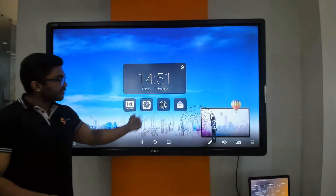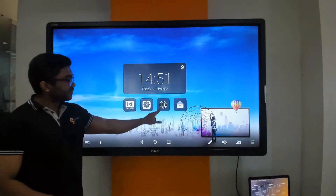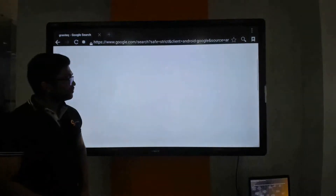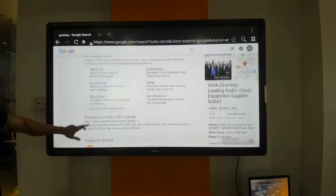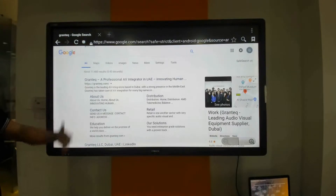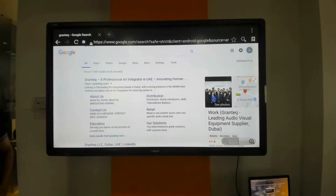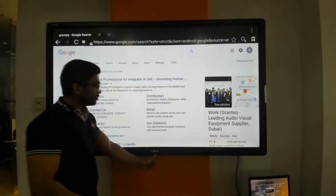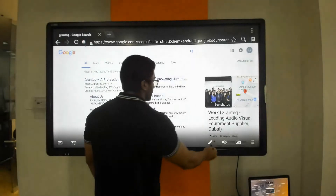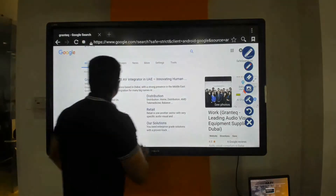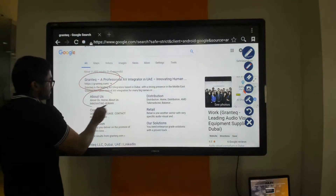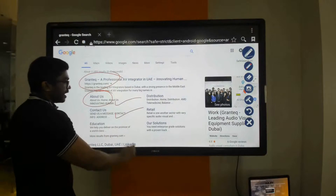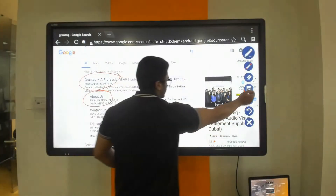Now we come to the third application which is the web browser. It's a simple web browser where you can browse Google, open YouTube videos, and open any sort of website that you want. Within the web browser you can also annotate and save as well.